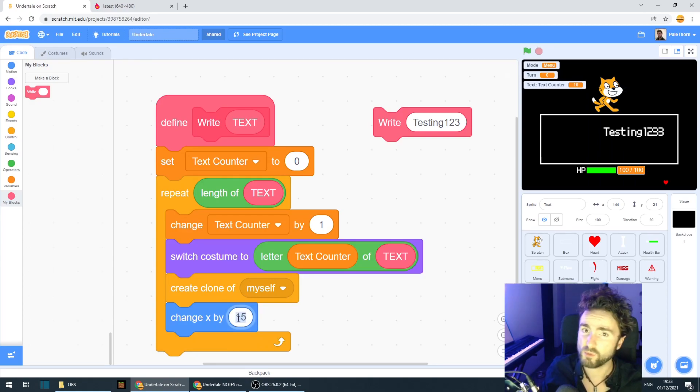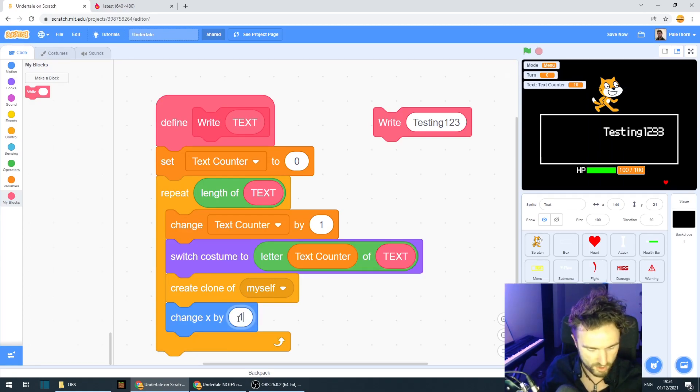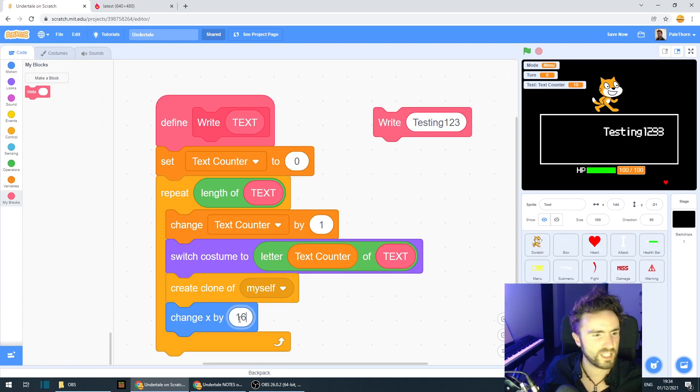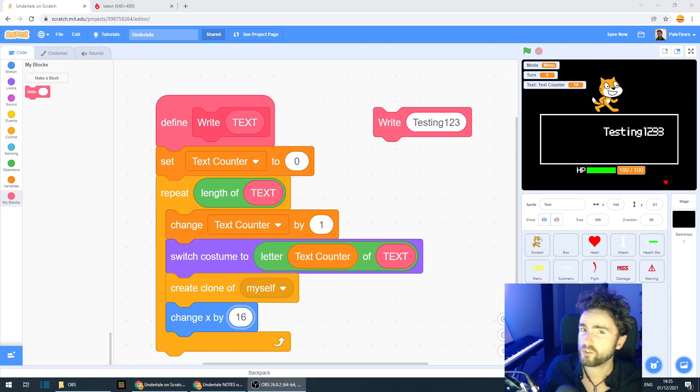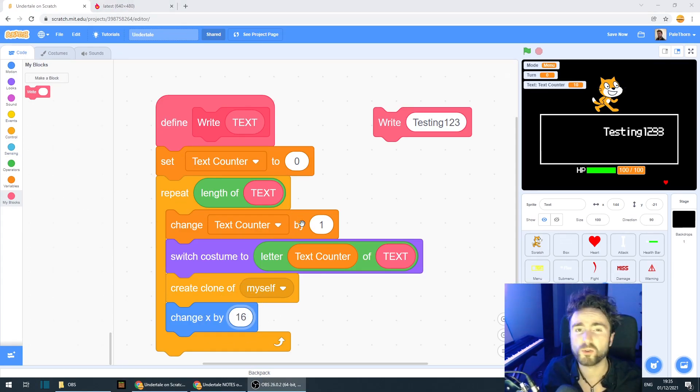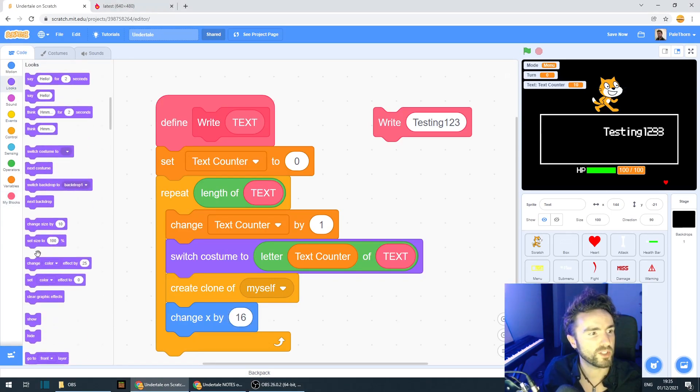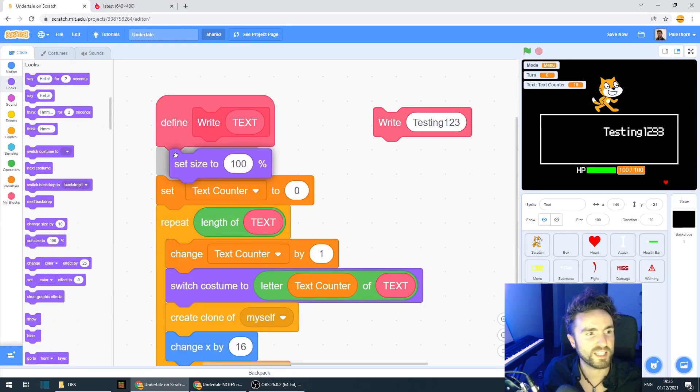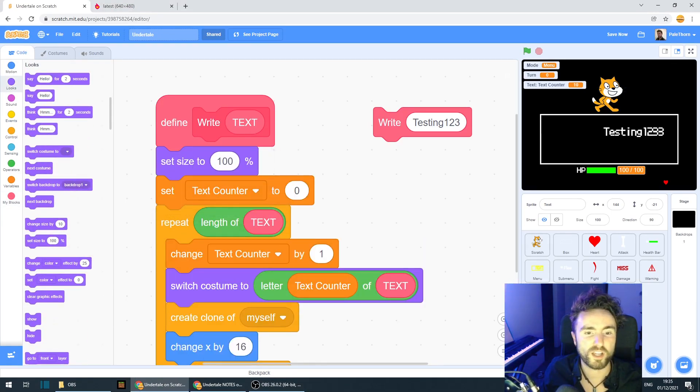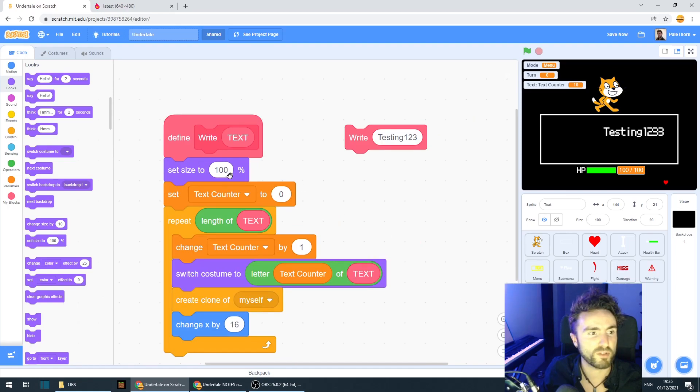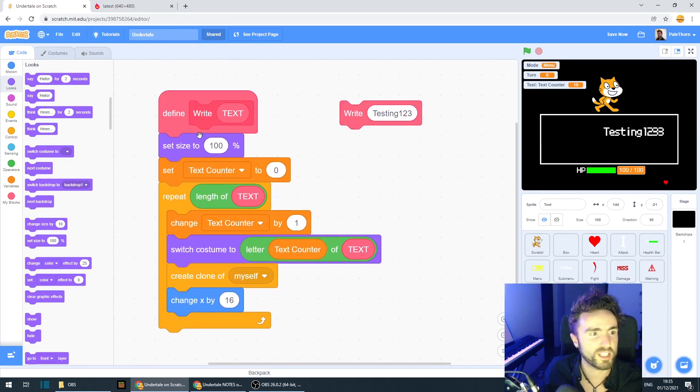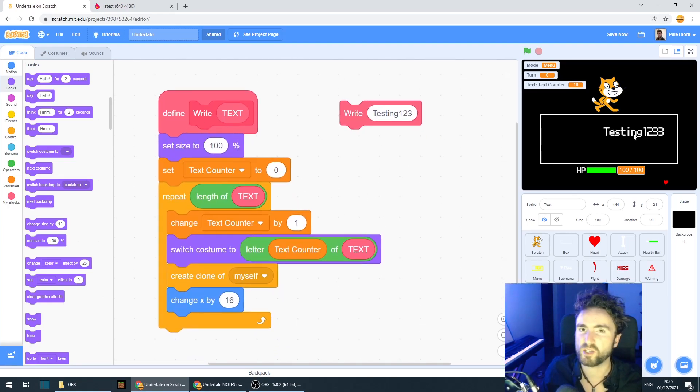So you can change the gap to whatever you think makes sense. I'm going to change this to 16 pixels. If your text is too large, you can also shrink it down by just getting out a set size and experimenting with a few different sizes here.